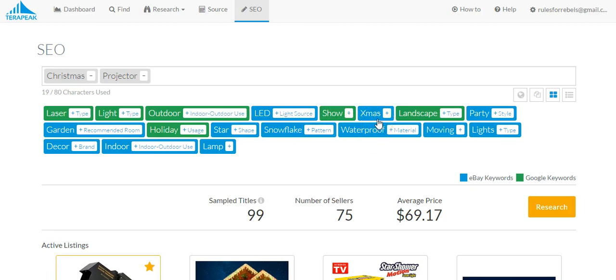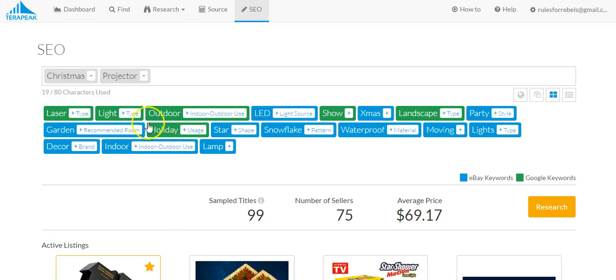And as you can see here, we're getting all different suggestions of keywords that we're going to want to use in our title as well as our eBay description. You can also use this data for Amazon as well.